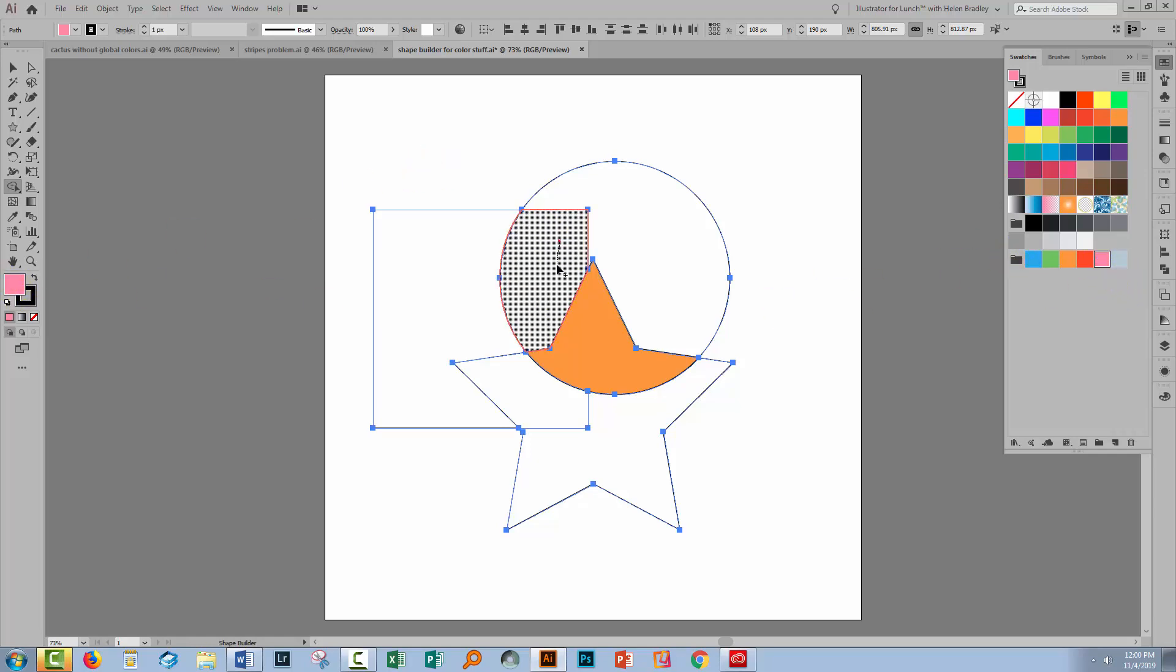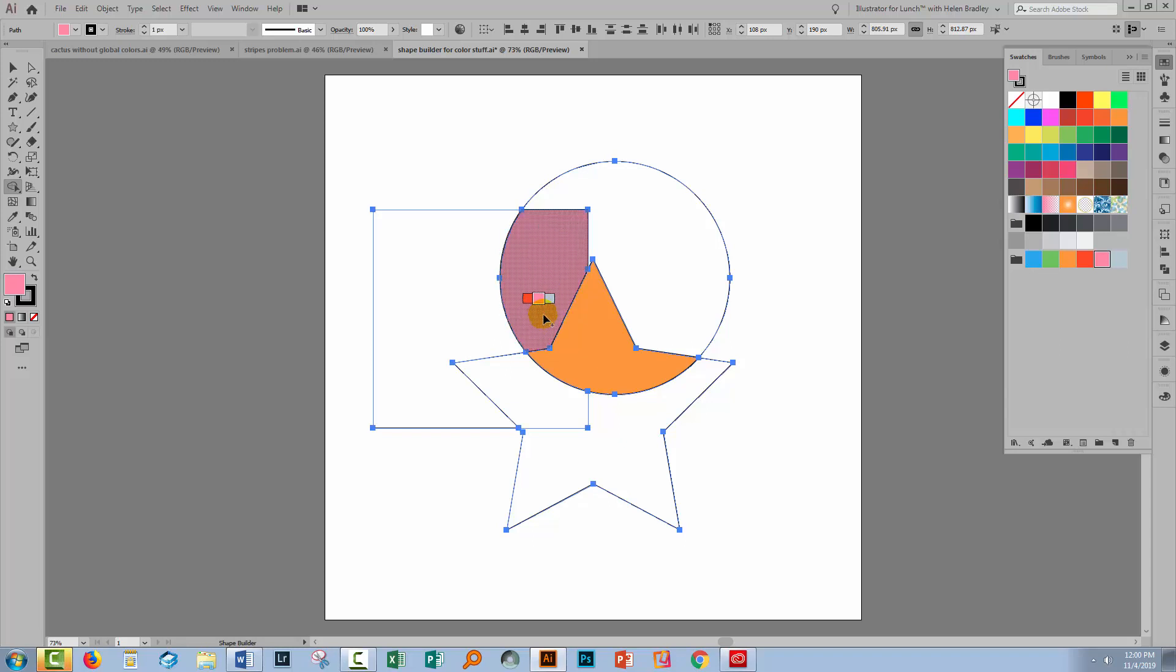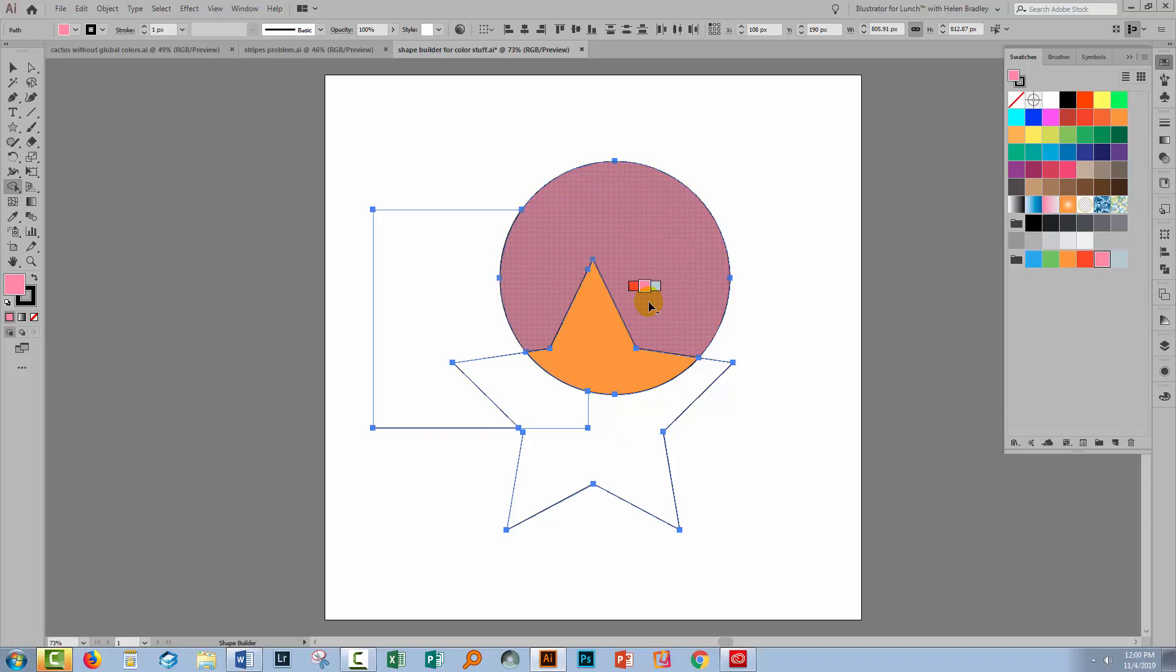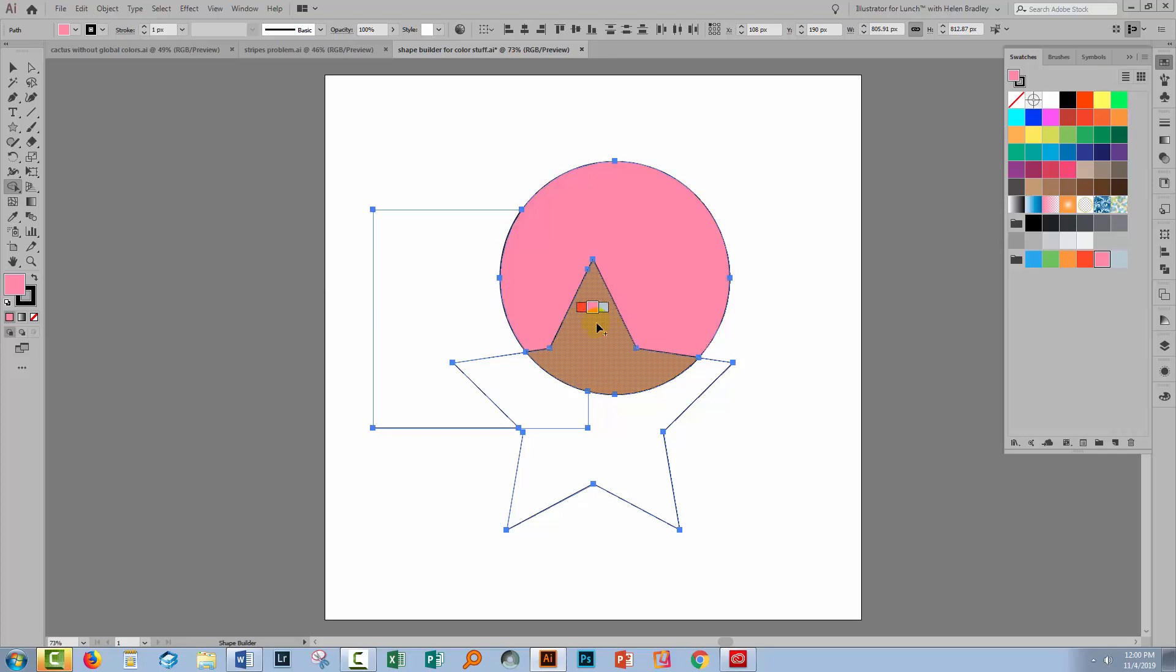So if I just drag through a shape, I'm applying color. If I drag over more than one shape, then I'm joining it and applying color.